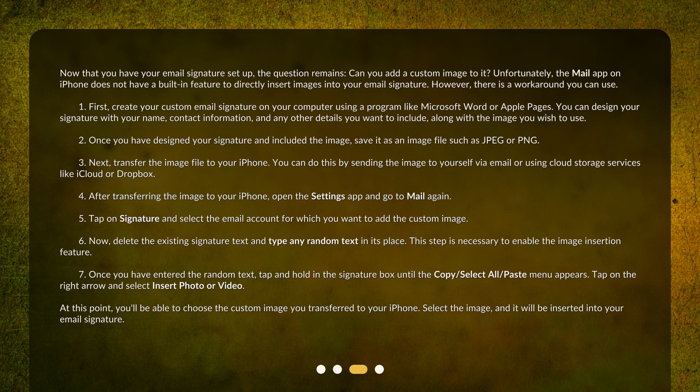Tap on Signature and select the email account for which you want to add the custom image. Now, delete the existing signature text and type any random text in its place — this step is necessary to enable the image insertion feature. Once you have entered the random text, tap and hold in the Signature box until the Copy, Select All, Paste menu appears. Tap on the right arrow and select Insert Photo or Video. At this point, you'll be able to choose the custom image you transferred to your iPhone. Select the image and it will be inserted into your email signature.